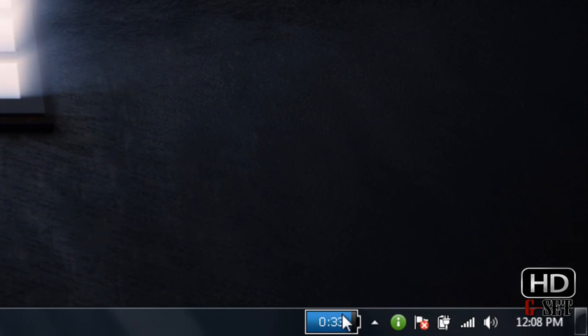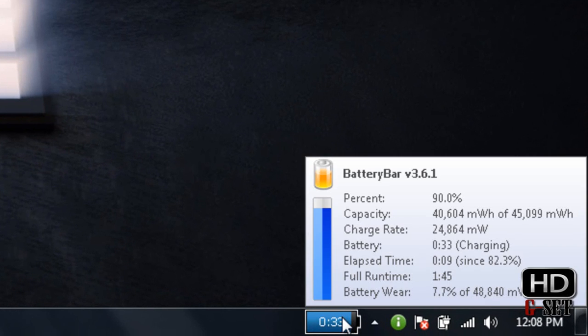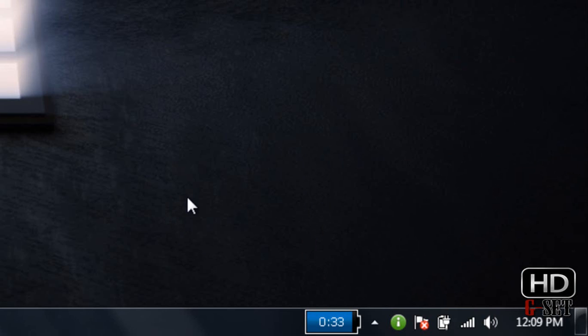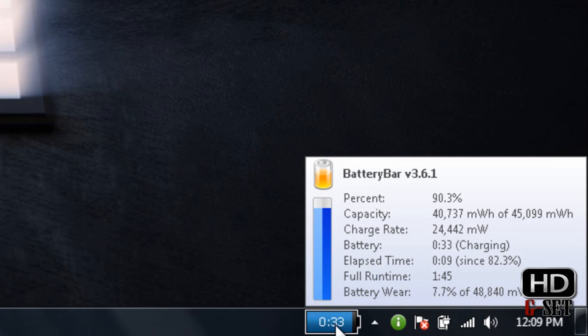Then it will show you BatteryBar. I have battery damage of 7.7% with total capacity 48,084 mWh. After the 7.7% reduction, I have 45,099 mWh. It's charging now and will tell you everything: battery charging, discharging, and charge rate.